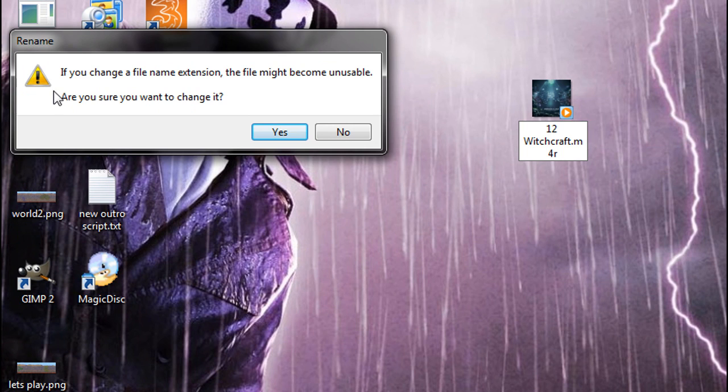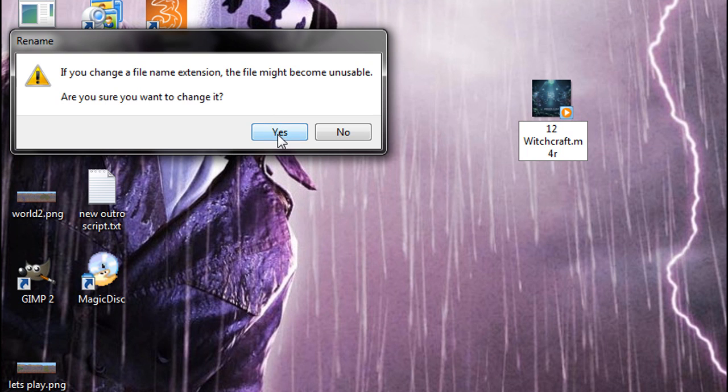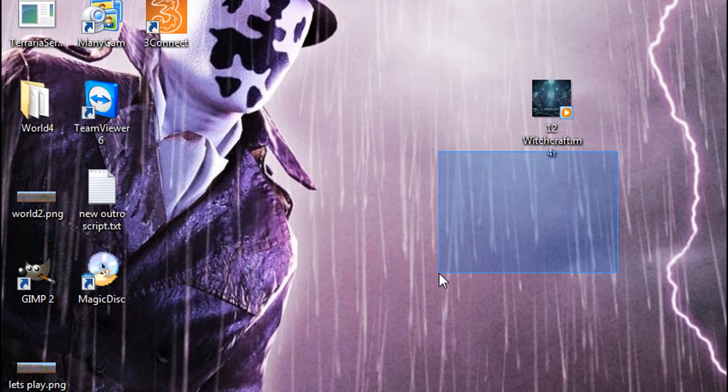And this box up here, if you change the file name extension, it might become unusable. Just click yes, and this might happen.